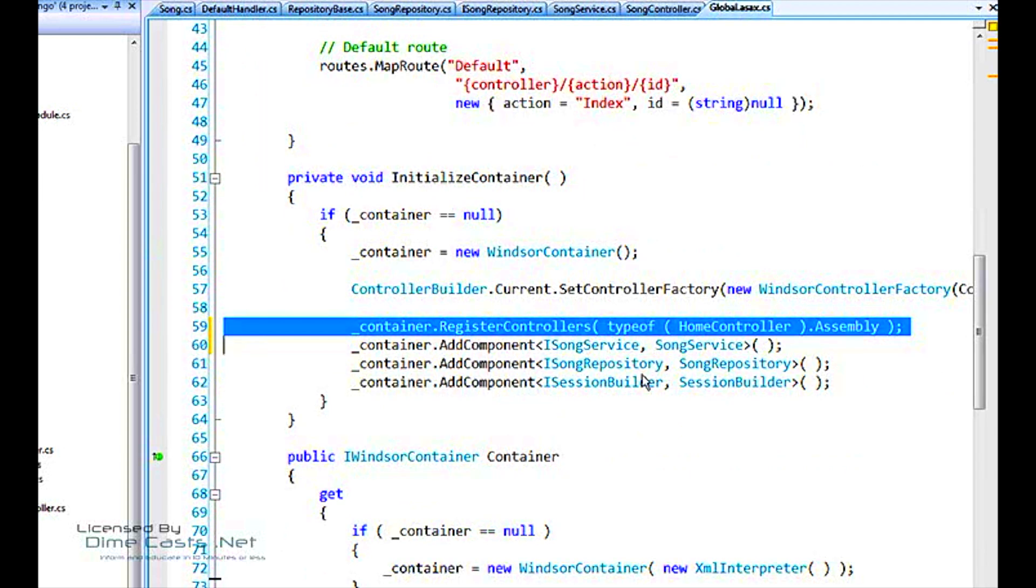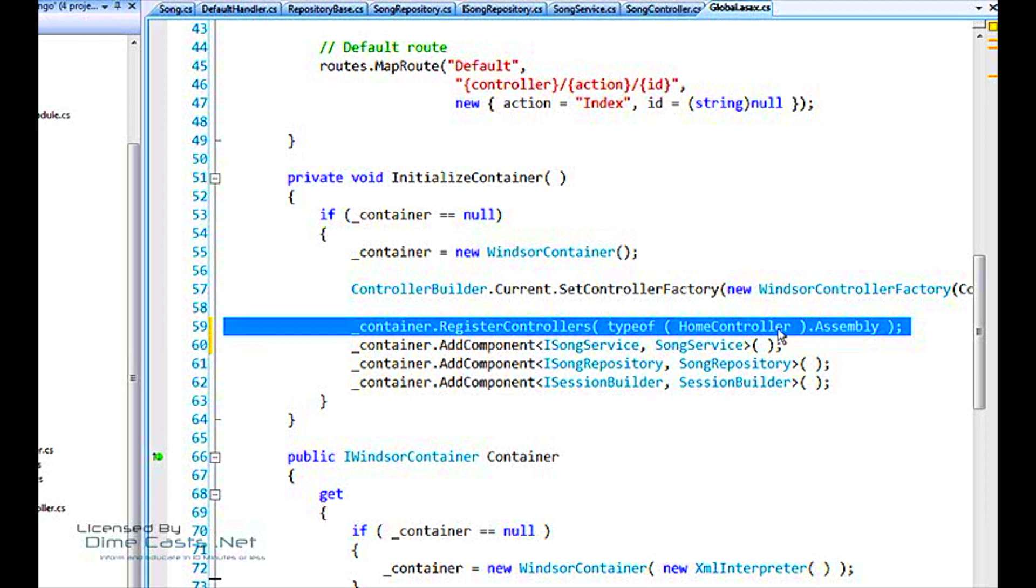And it's already itself an auto-registration function. It's an extension method that loops through all of the controllers within a particular assembly, and adds them to the container. So we don't need to worry about the controllers. They're already handled here.